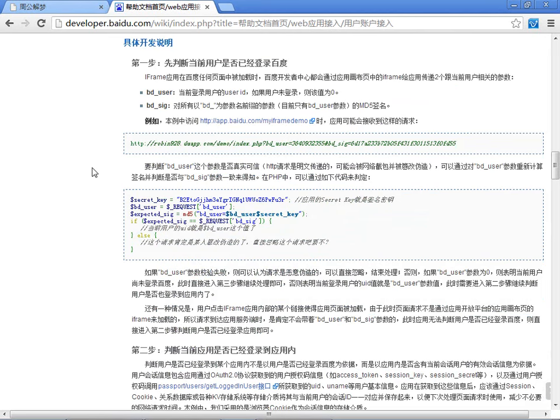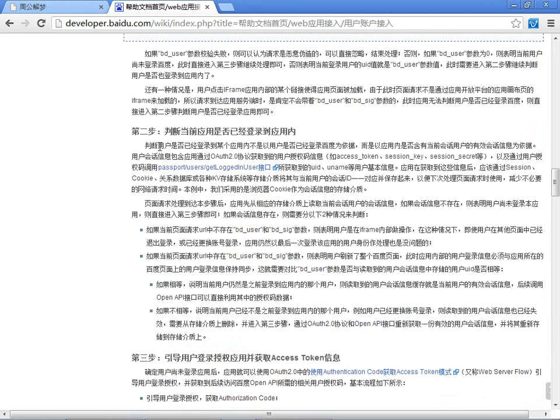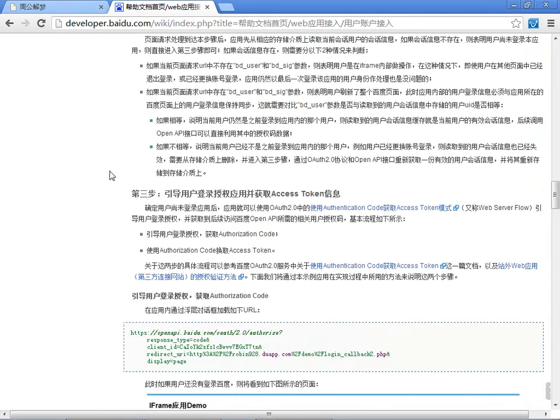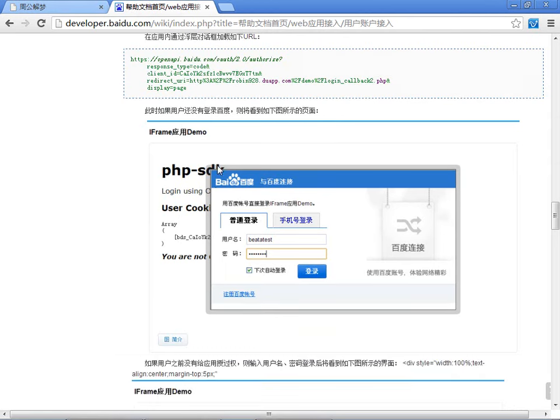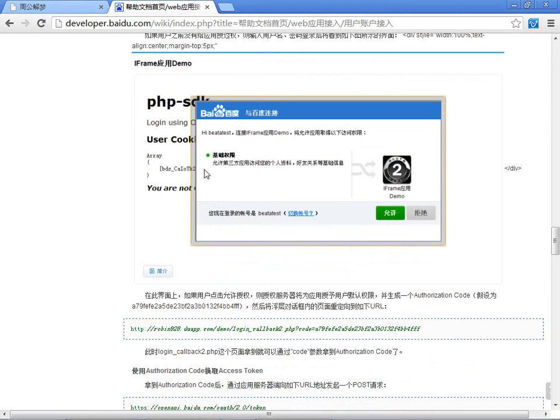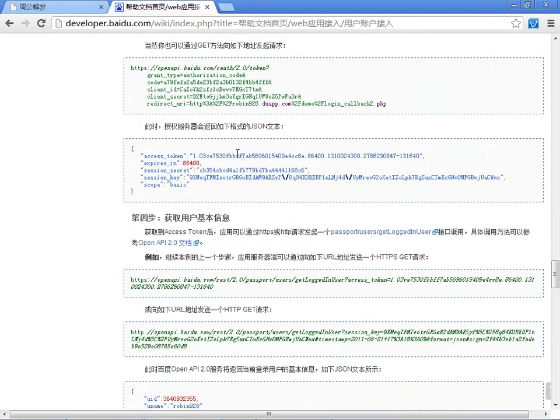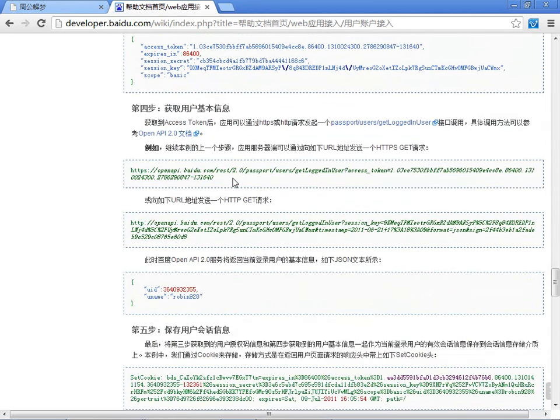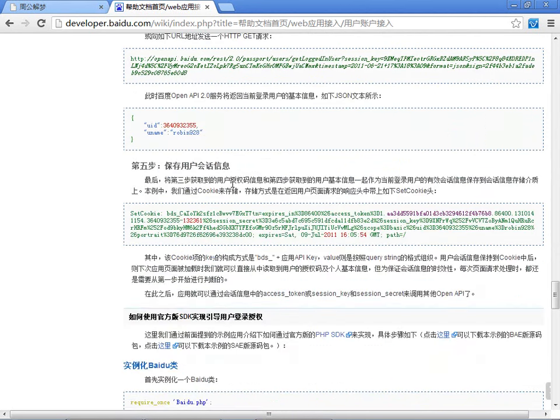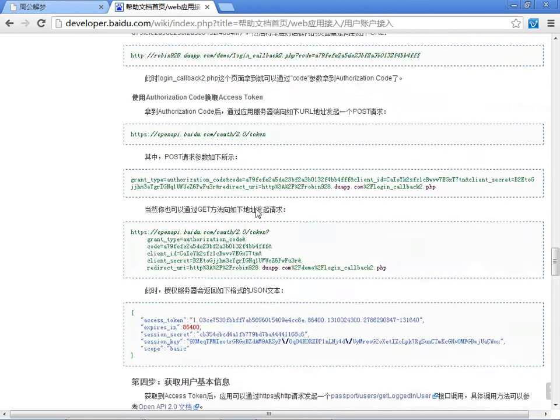那么开发的流程也很简单,像所有的网站一样。首先我们要判断用户是否登录了,当然我们这里判断的用户是否已经登录百度了。如果登录百度了,我们就直接拿到用户的一些信息,比如说UID、用户的ID,以及它的用户名,或者说它的性别生日等等。那下面这个第二步判断当前应用是否已登录到百度应用内。第三步,获取到令牌,然后就是引导用户登录授权。